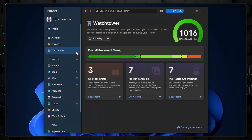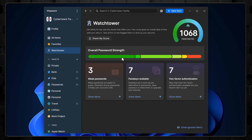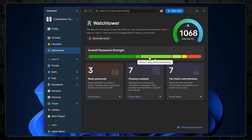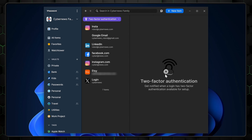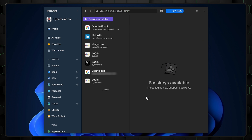One tool I really like is 1Password's Watchtower. It scans all your passwords and evaluates how secure they are, giving you an overall score and showing you old or weak passwords. I love that it also informs you if websites have 2FA or passkeys features active — this way, you can improve your overall security very easily.